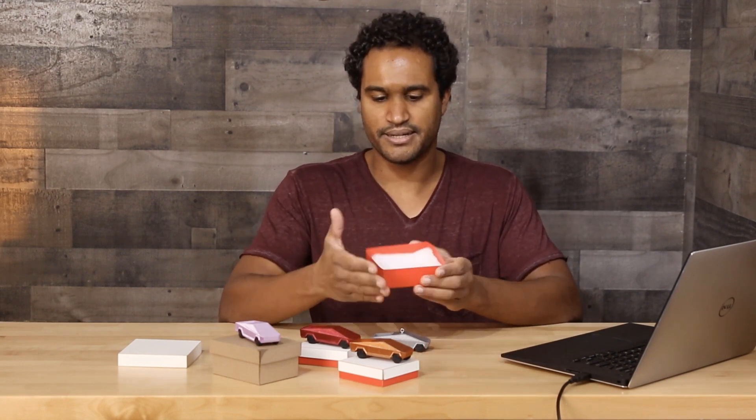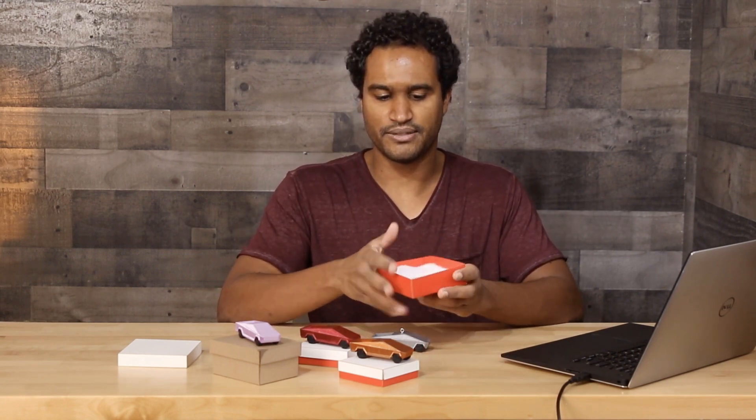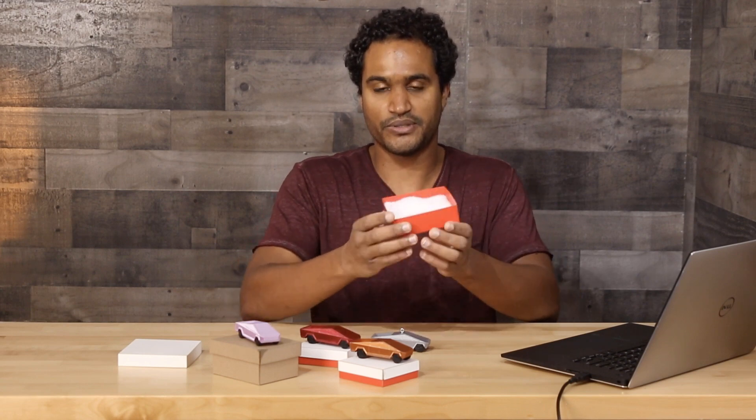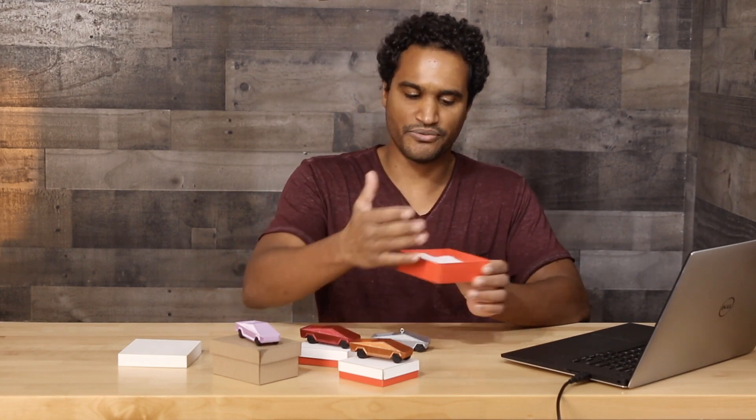So the way this works is you use the laser cutter to cut out the pattern and you simply score where you want the sides here to bend and the folds to be able to make it a box. And then you just bend the folds in place and you glue it and you have your own little gift boxes.